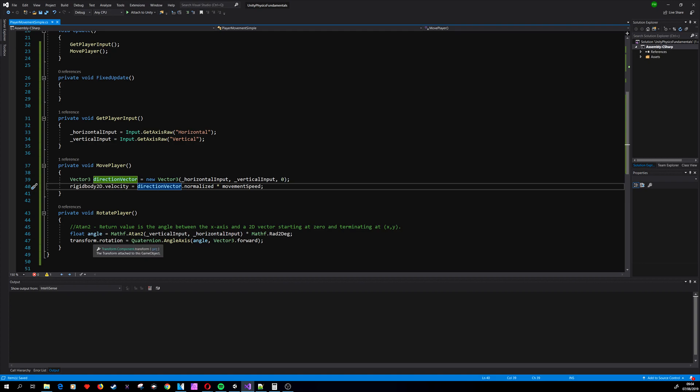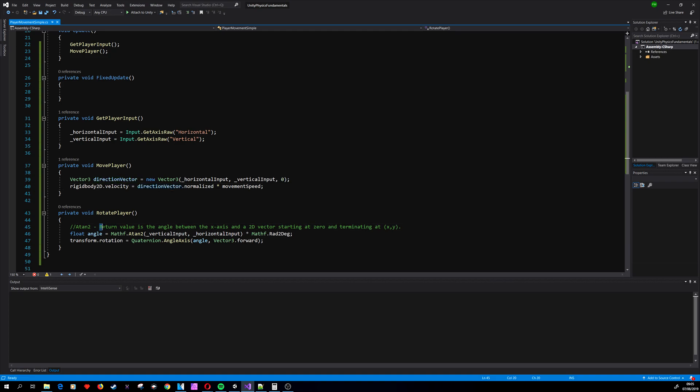Basically we want to calculate the angle between our position, the way we are facing, and the way we want to go. It returns a value in the angle between the x-axis (the axis that in a Cartesian coordinate system goes horizontally) and a 2D vector starting at zero and terminating at the XY position that we are inputting.